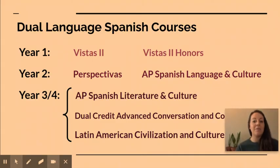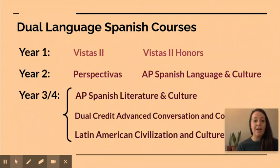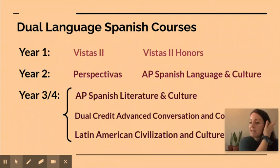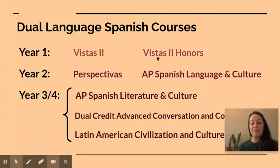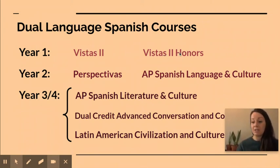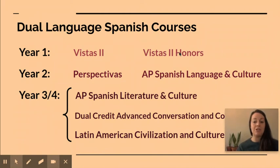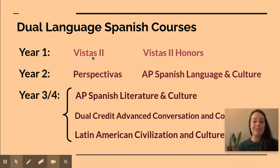Here we first have our dual language Spanish courses. Typically year one, our students take Vistas 2 or Vistas 2 Honors. You are placed into these classes based on recommendations from your eighth grade dual language teachers, and you're probably already in these classes or have already taken them.